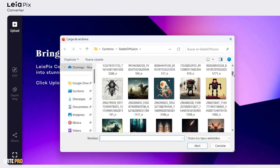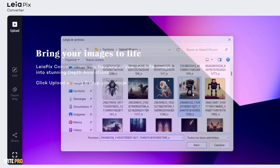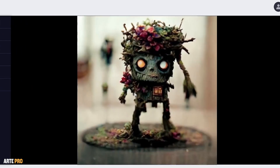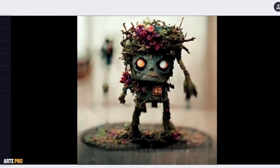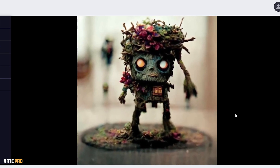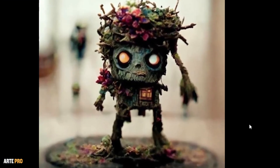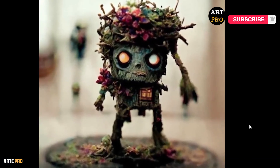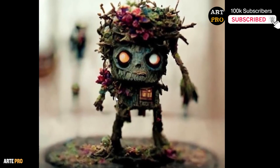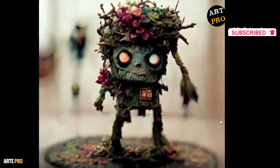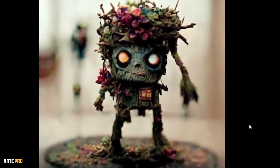We select the one that interests us the most — for example, this same one — and by default, it adds a slight movement to it. Let's quickly go through each of the properties, but before that, if you're new here and you're interested in art and new technologies applied to imagery, I recommend subscribing so you don't miss any of our future videos.